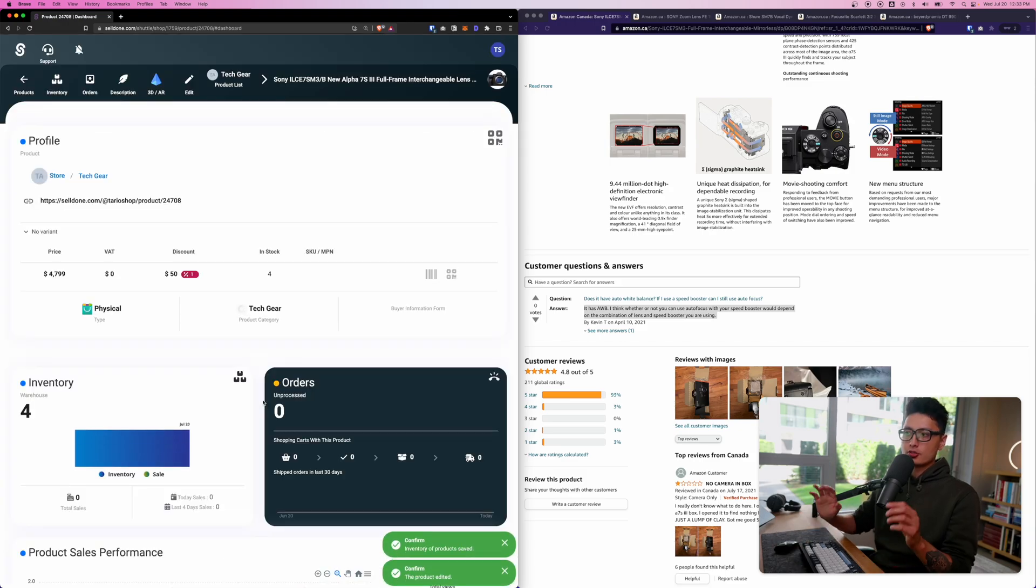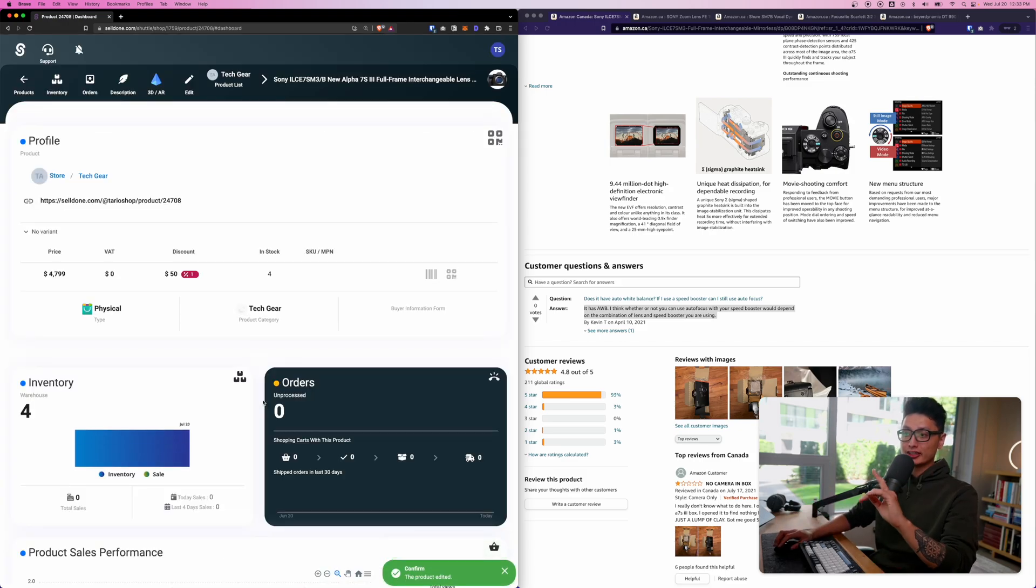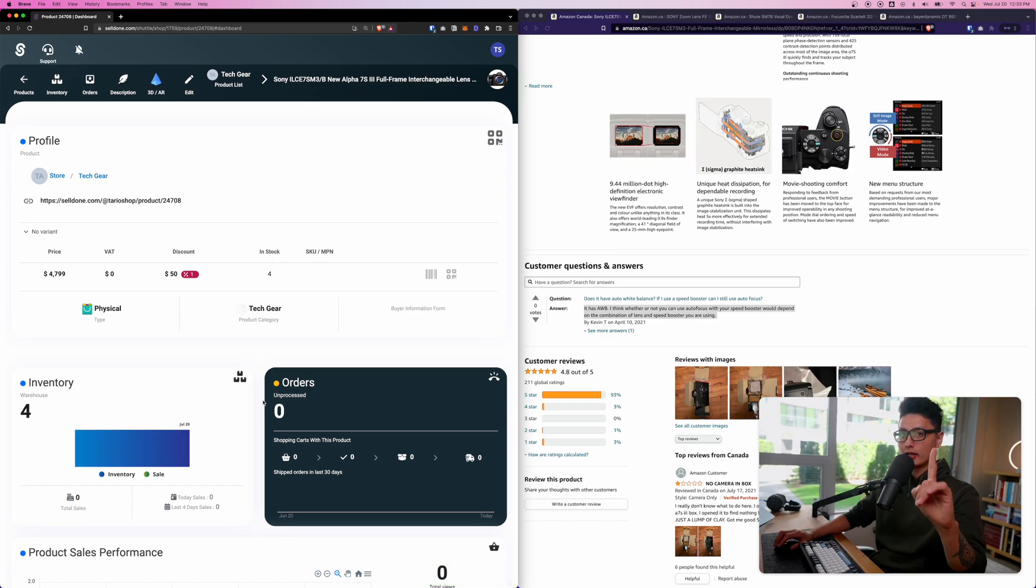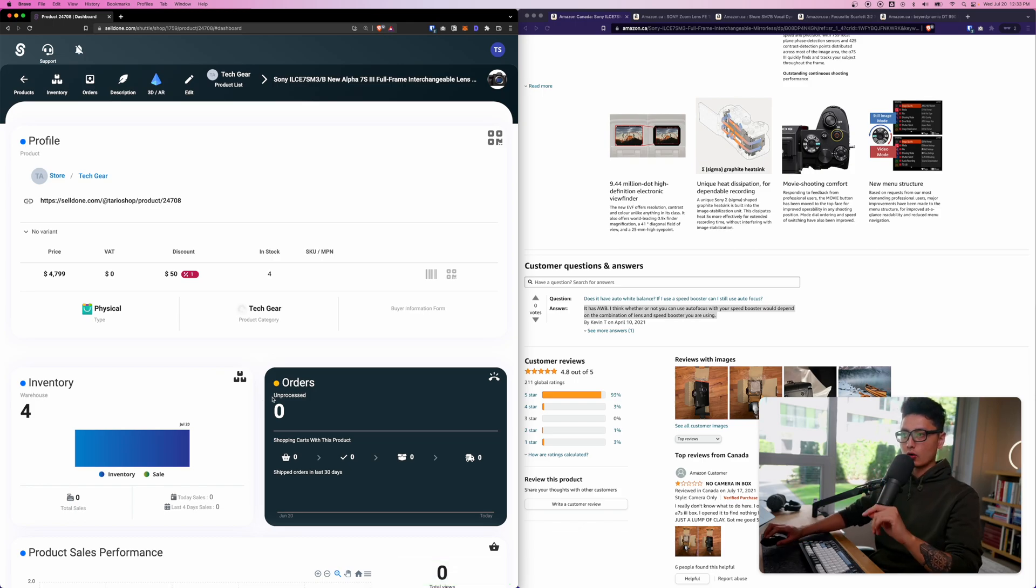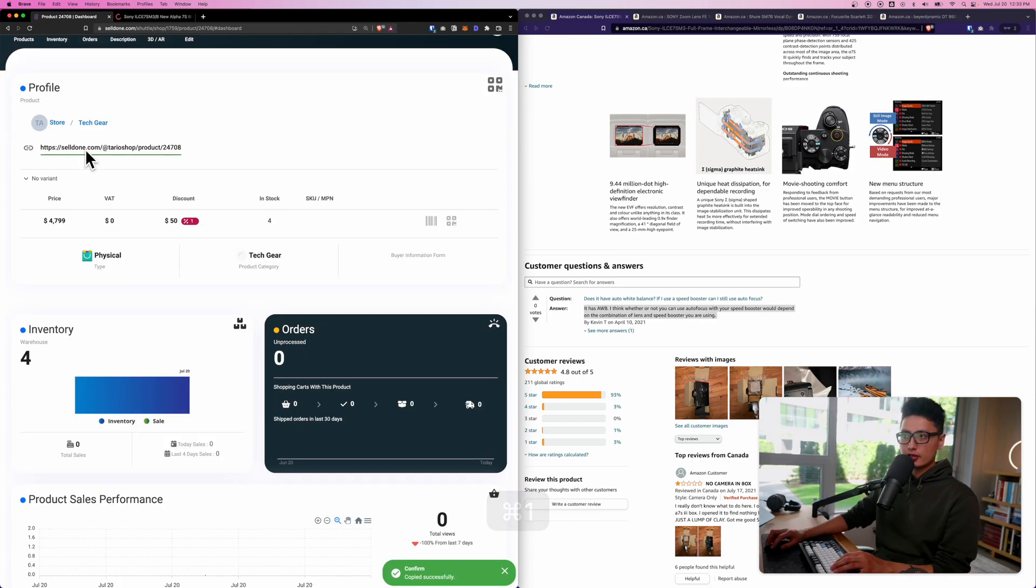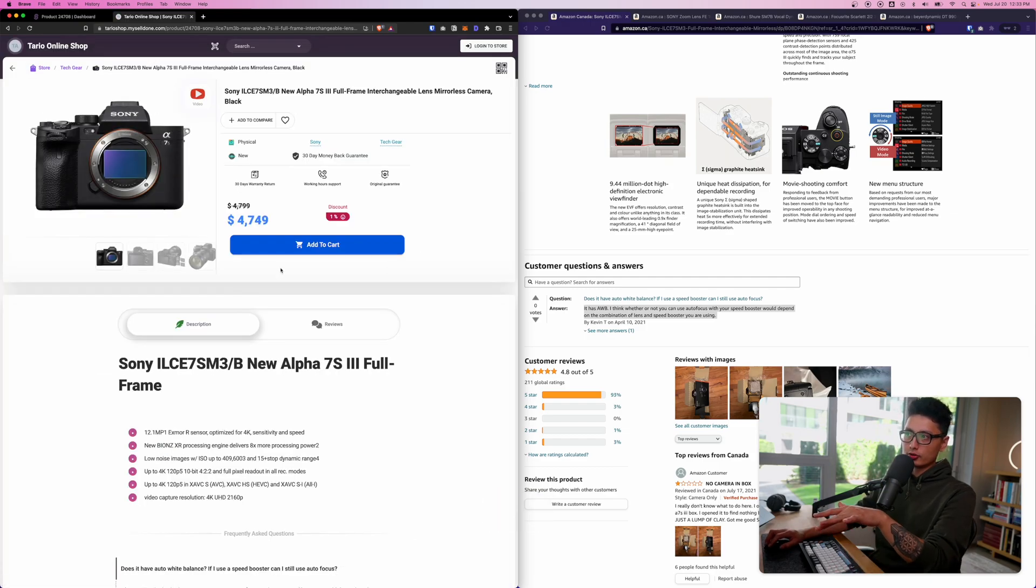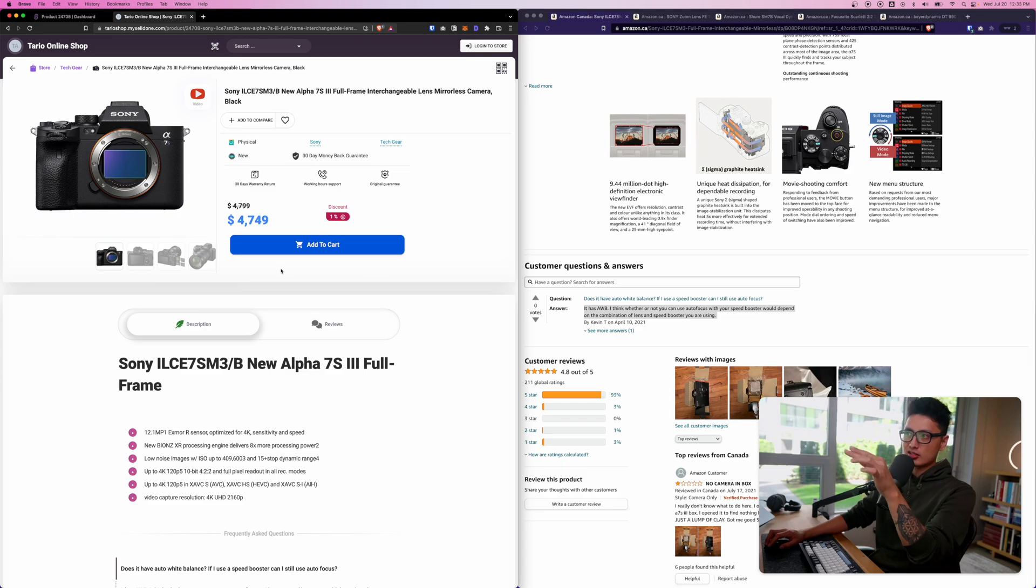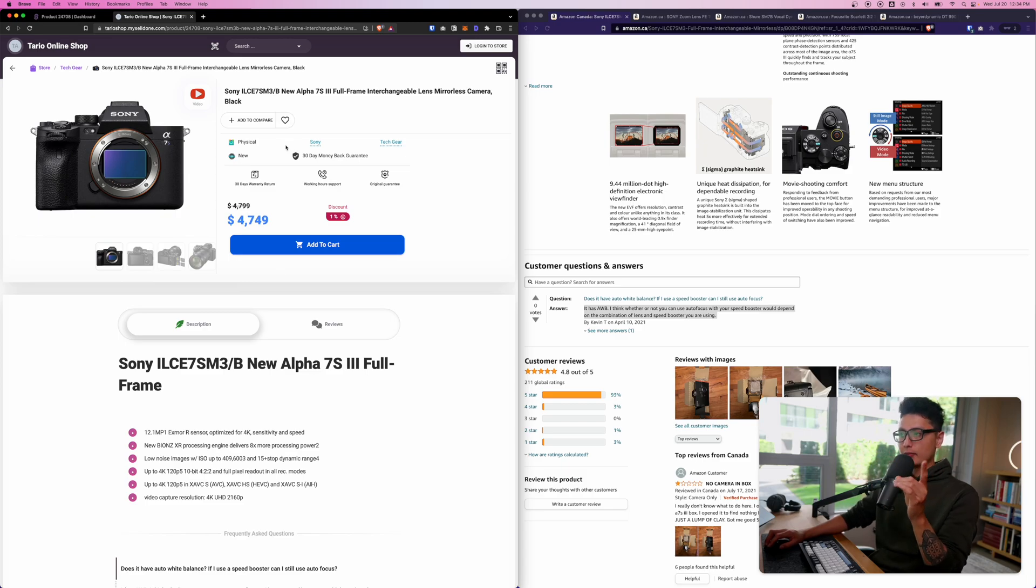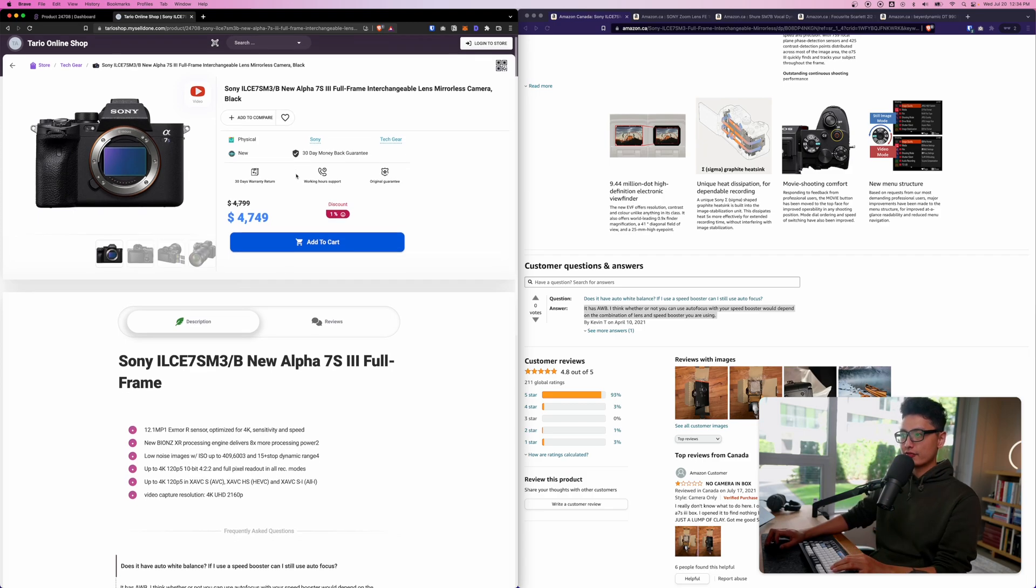There we go, we just officially added one item, one product to our store. First thing you're going to see here is the product item link. If I paste it to my shop this is how my shop looks like. Now we're going to get into the customization on the theme just in a moment, but this is visually how it looks like. Isn't it nice?